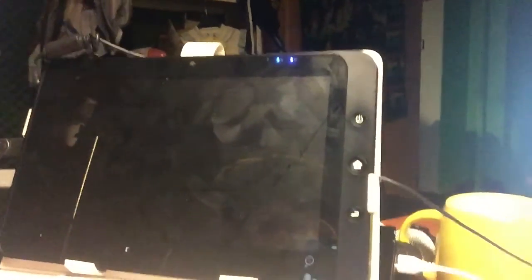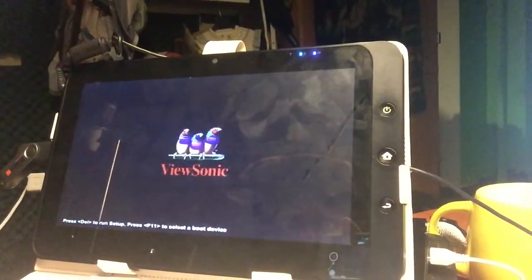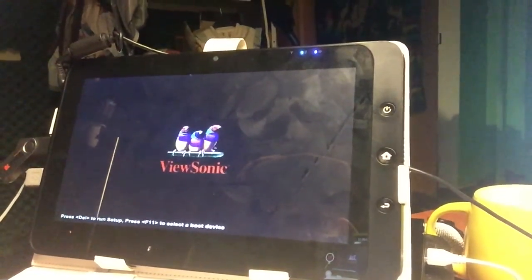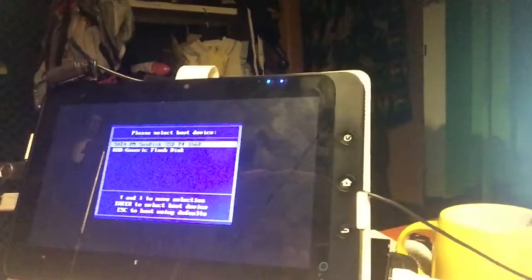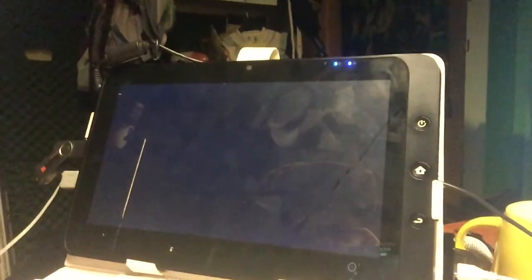So let's see if it works. We pop it into the tablet, we hit F11 to get into the boot BIOS, the boot selection. I do that by hitting F11, there it is. And we select the USB stick and boom, we are booting Windows 10 Educational.